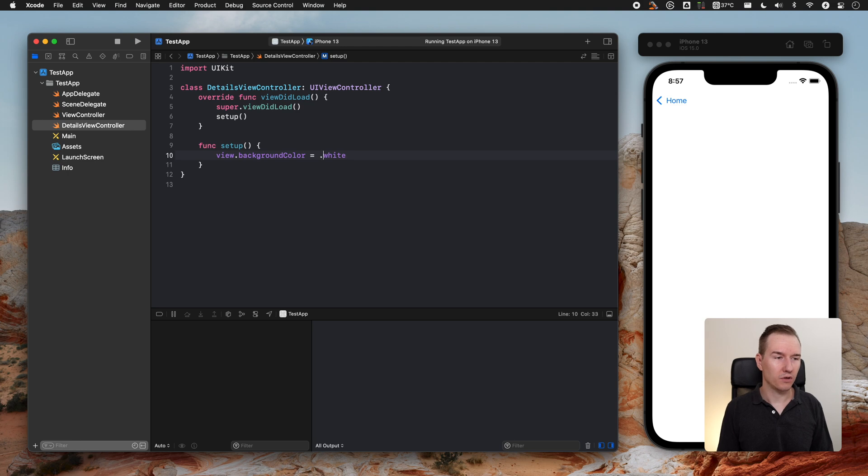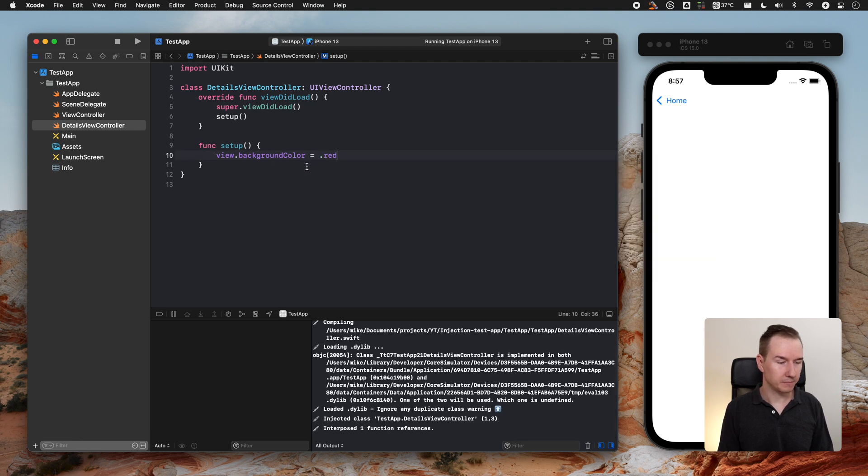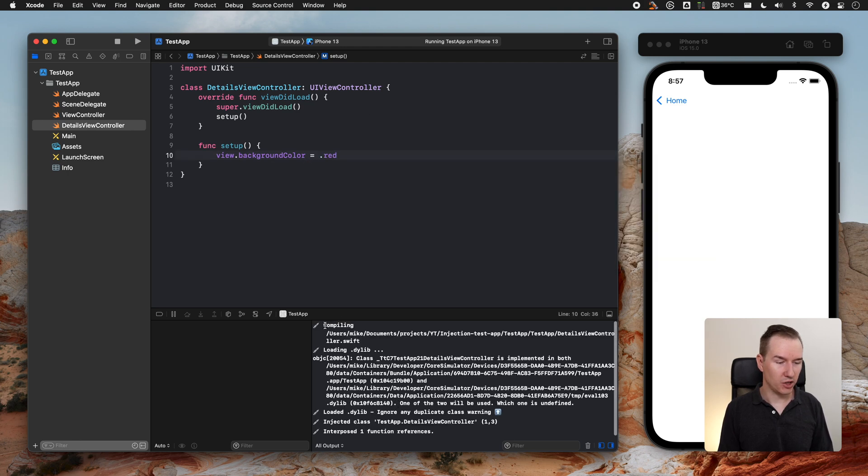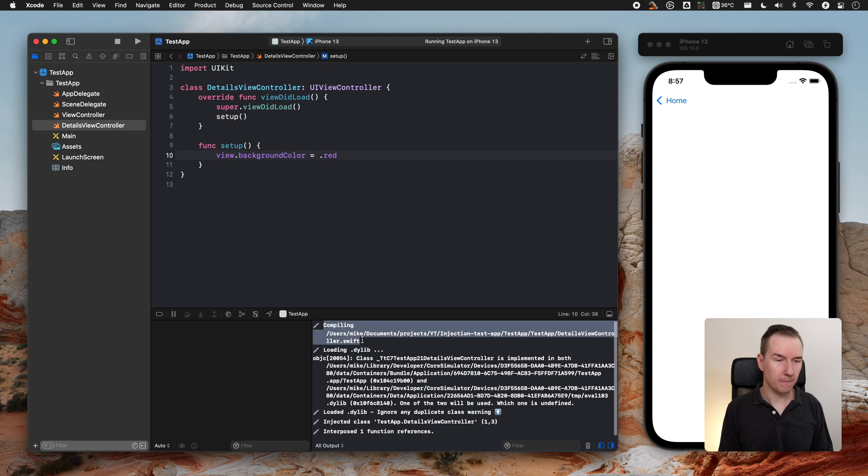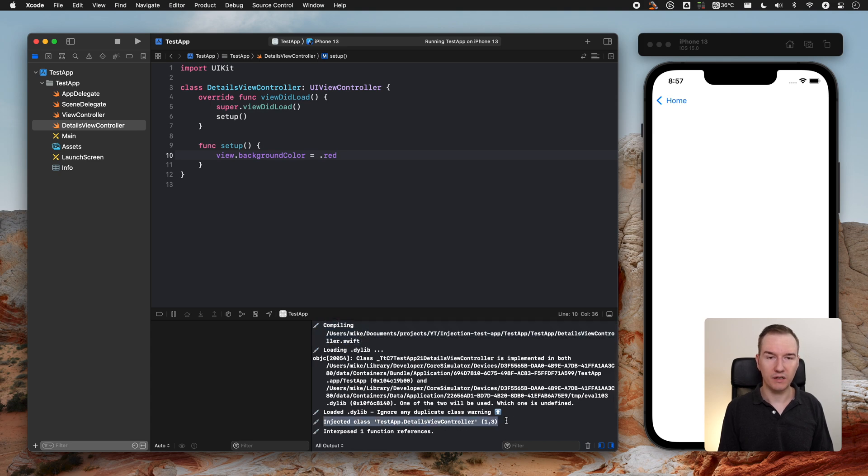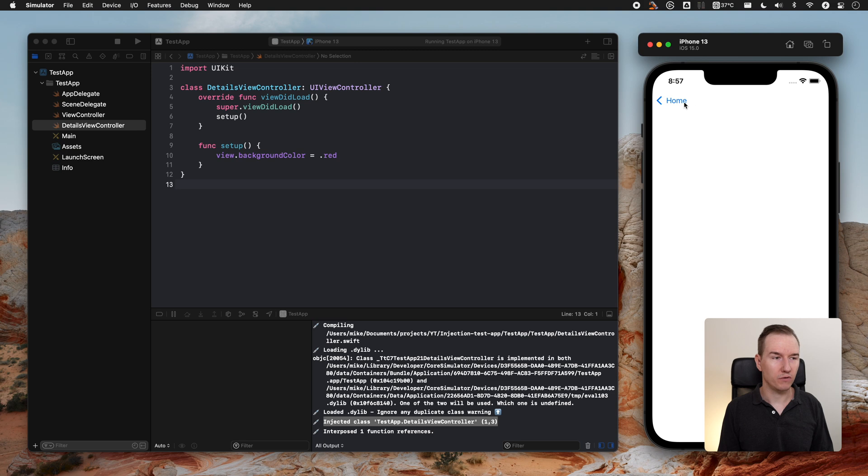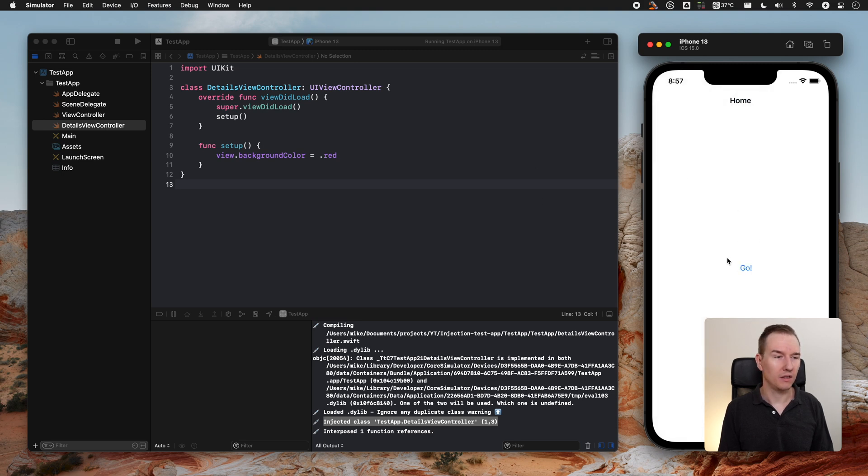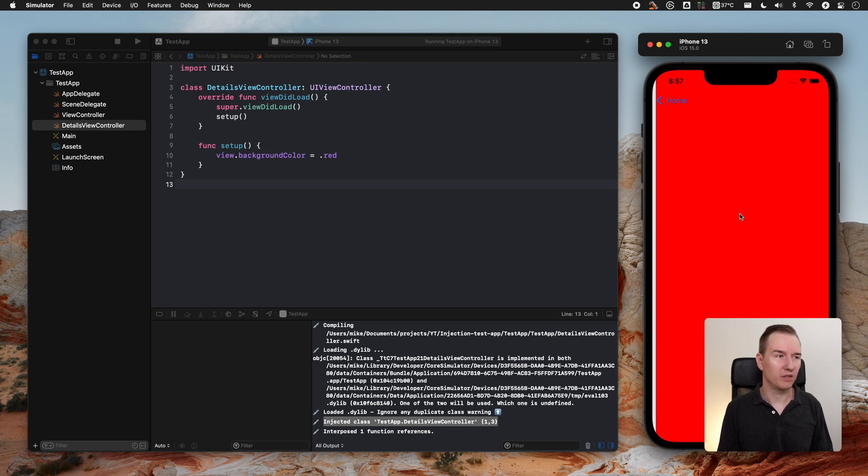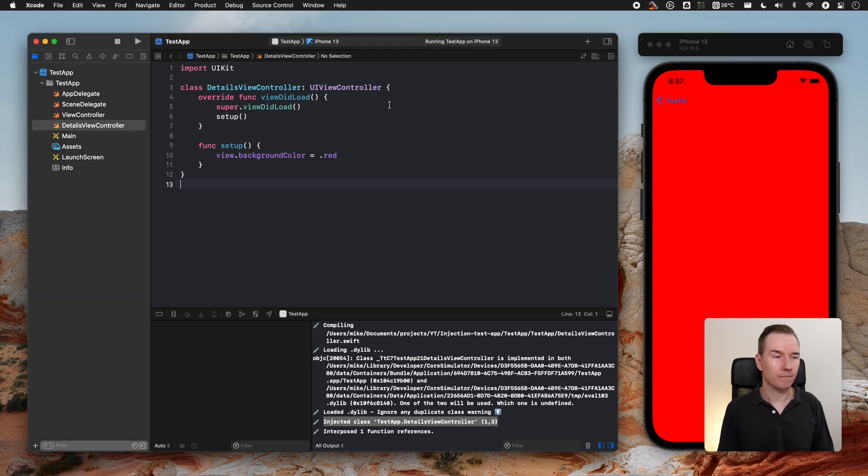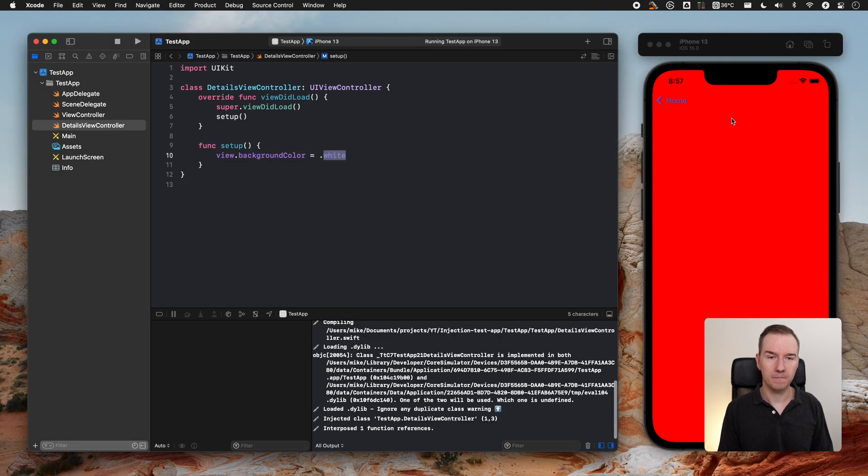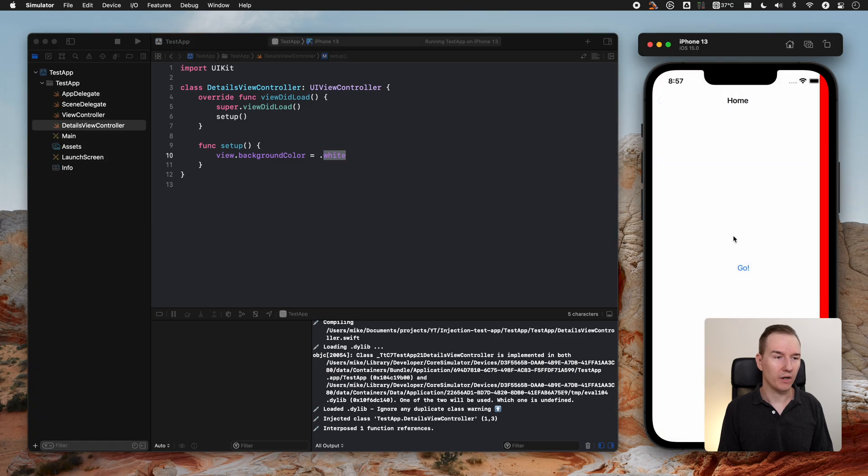After you save it, you can see that it's being compiled and then injected. As you can see, nothing happened. We need to go back and push this view controller once again, and as you can see it's being red. We did not restart the app. Let's go back, save it, go back, and it's being white.